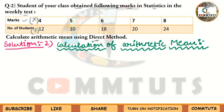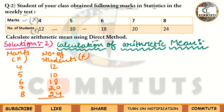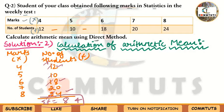Write 'Solution Number 2' and 'Calculation of Arithmetic Mean'. Then write columns for Marks (X) and Number of Students (F). Marks are 4, 5, 6, 7, and 8. Number of students are 12, 10, 18, 20, and 24. Calculate ΣF: 12+10+18+20+24 = 84. So N = ΣF = 84.